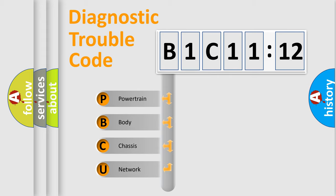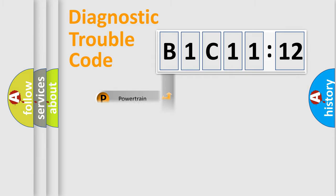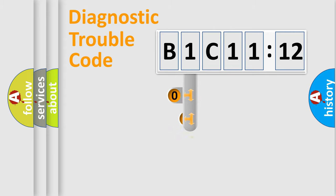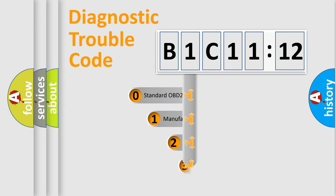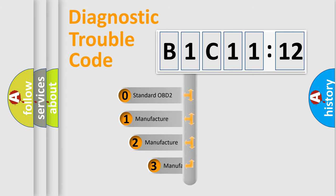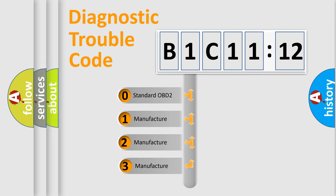We divide the electric system of the automobile into four basic units: Powertrain, Body, Chassis, and Network. This distribution is defined in the first character code.